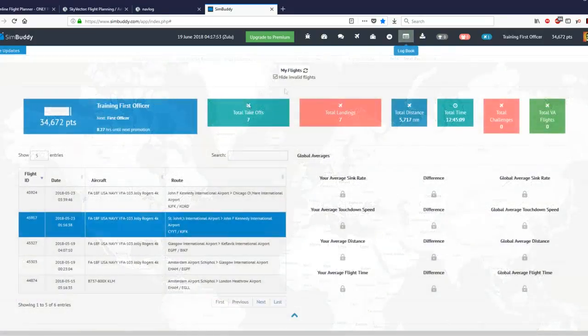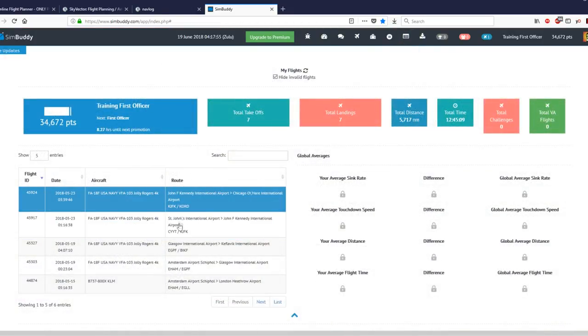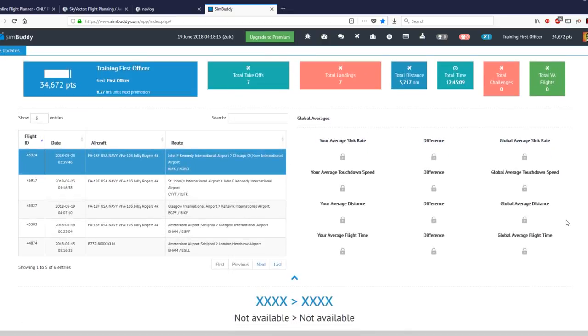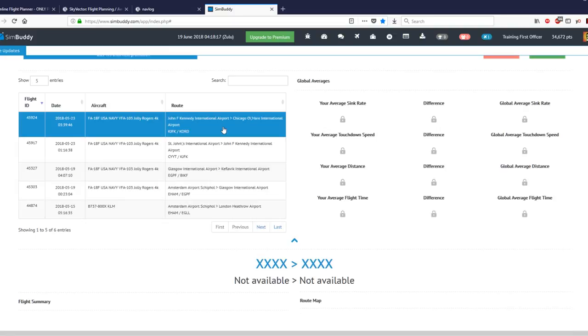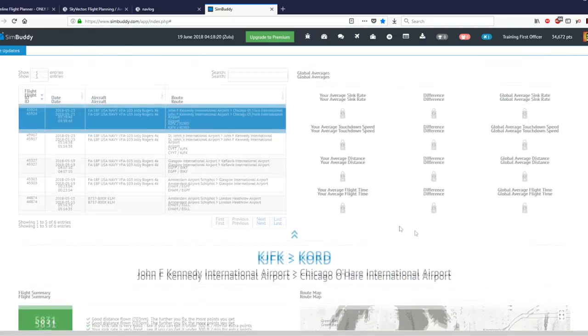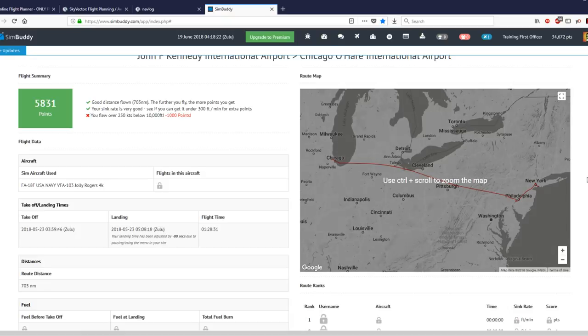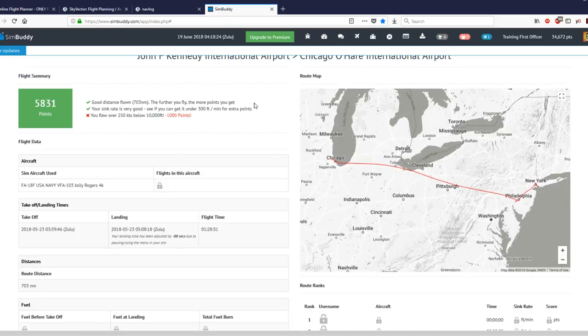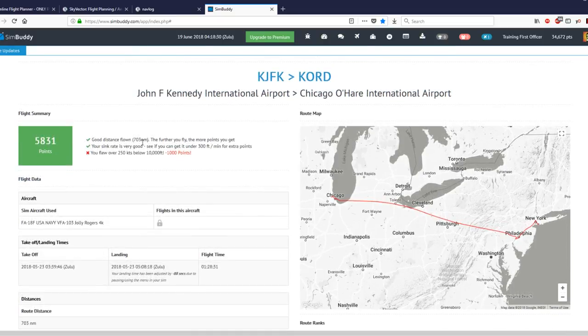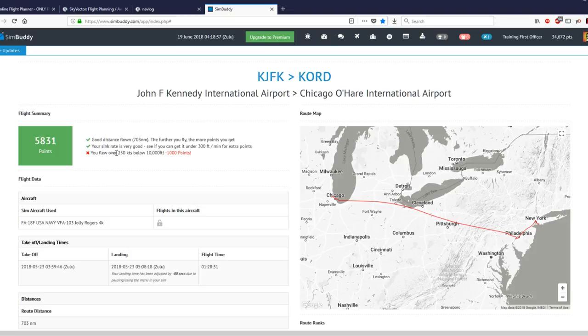I can show you the logbook, and these are flights I have done. Some of them I posted videos of on YouTube. If you had premium, you would get all sorts of information about your average sink rate and average distance flown. For now, it still gives us some interesting things, like it gives me a map of my flight. I'm actually impressed that they store that information.